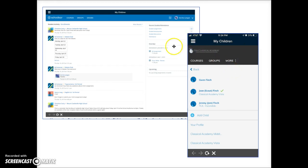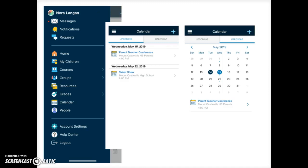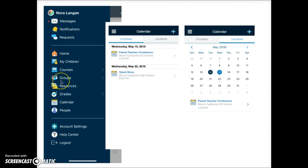This courses link here will open any courses in which you as a parent are enrolled. If you belong to any Schoology group tap here to open those. Most parents are not enrolled in groups.